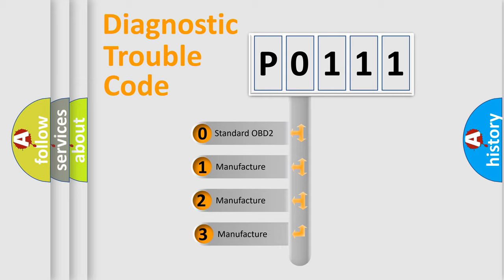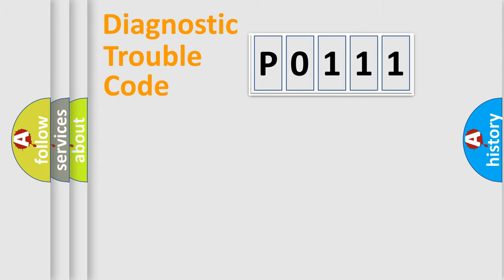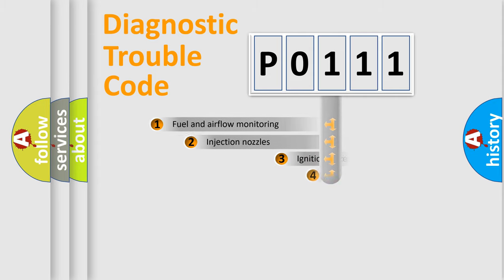If the second character is expressed as zero, it is a standardized error. In the case of numbers 1, 2, or 3, it is a more specific expression of the car-specific error.